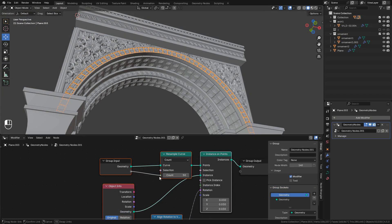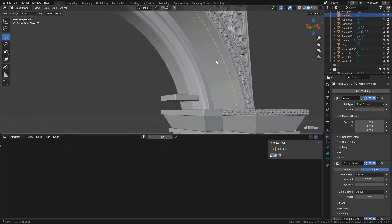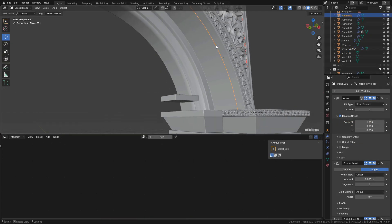Now I need to adjust the count. We can also connect a Group Input into the count socket. Now we can adjust it here in the modifiers panel.